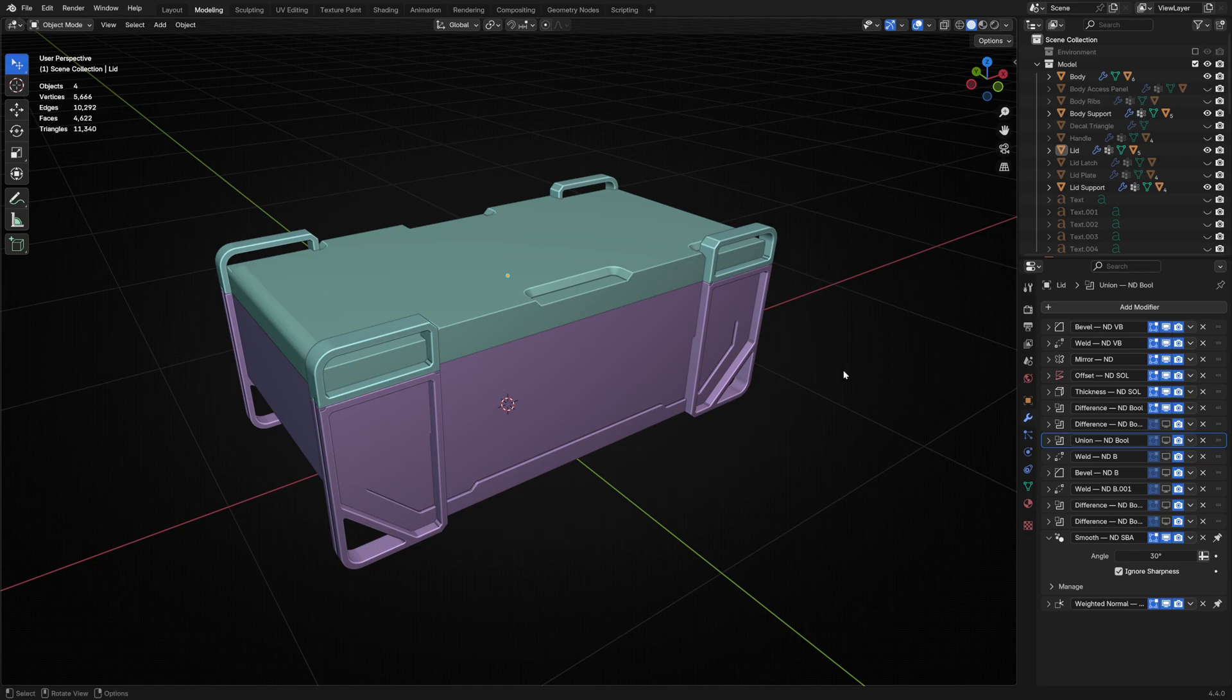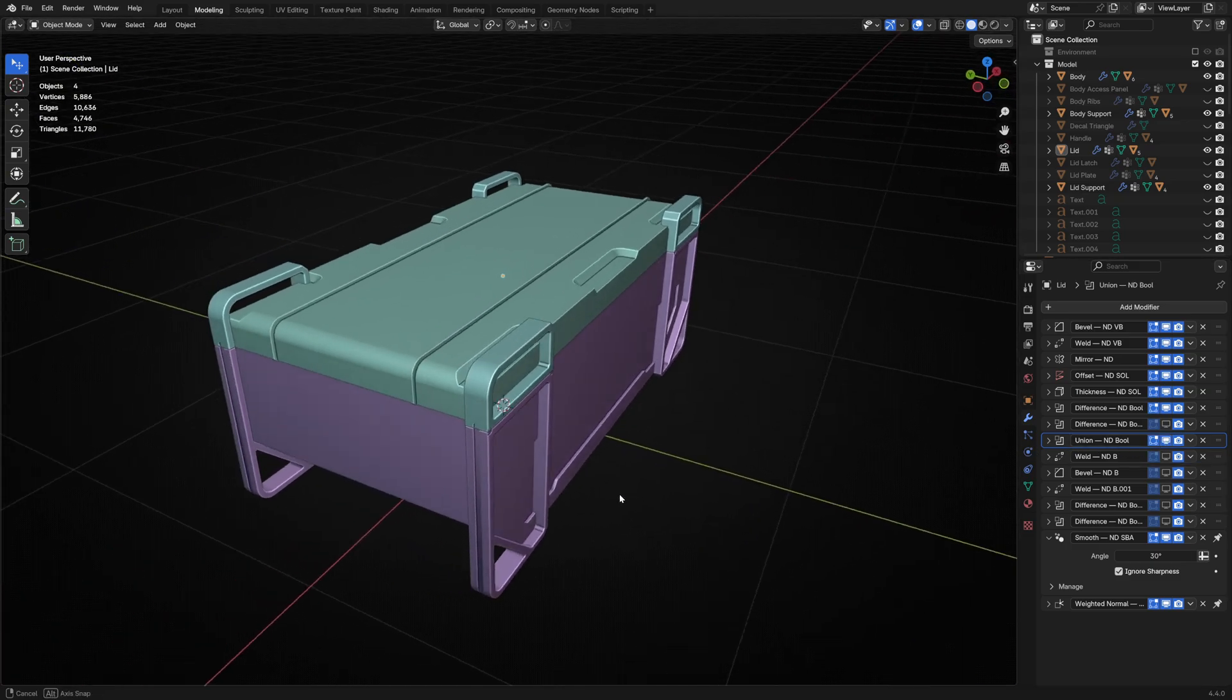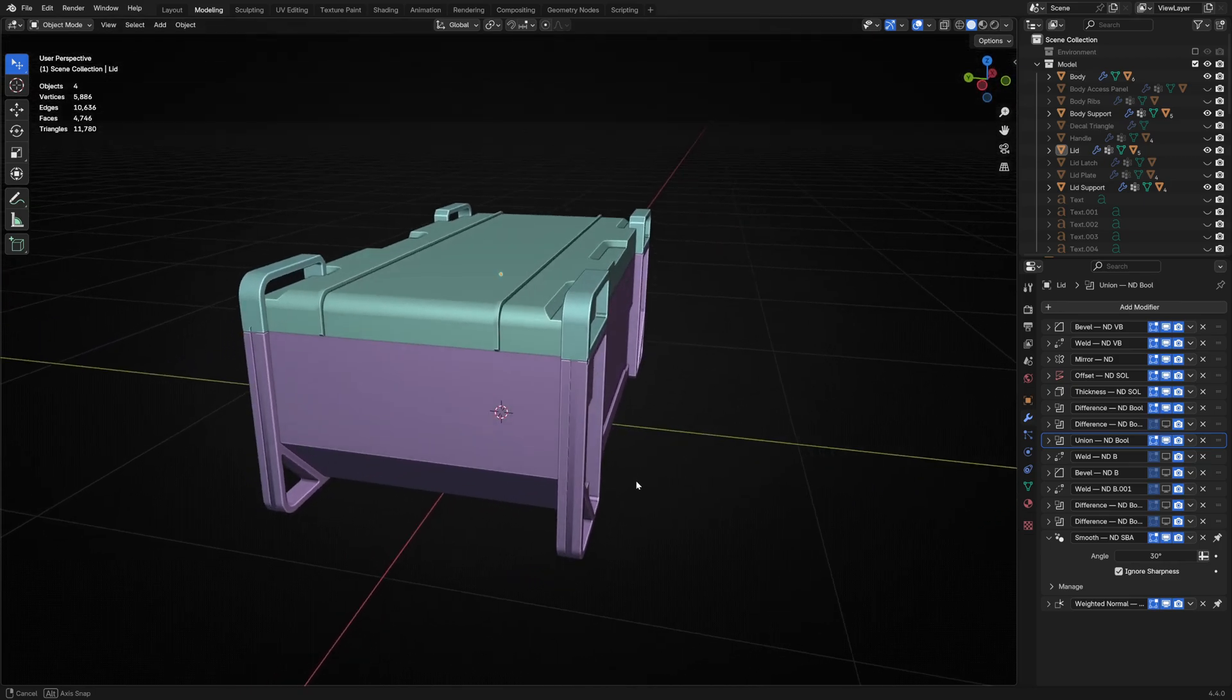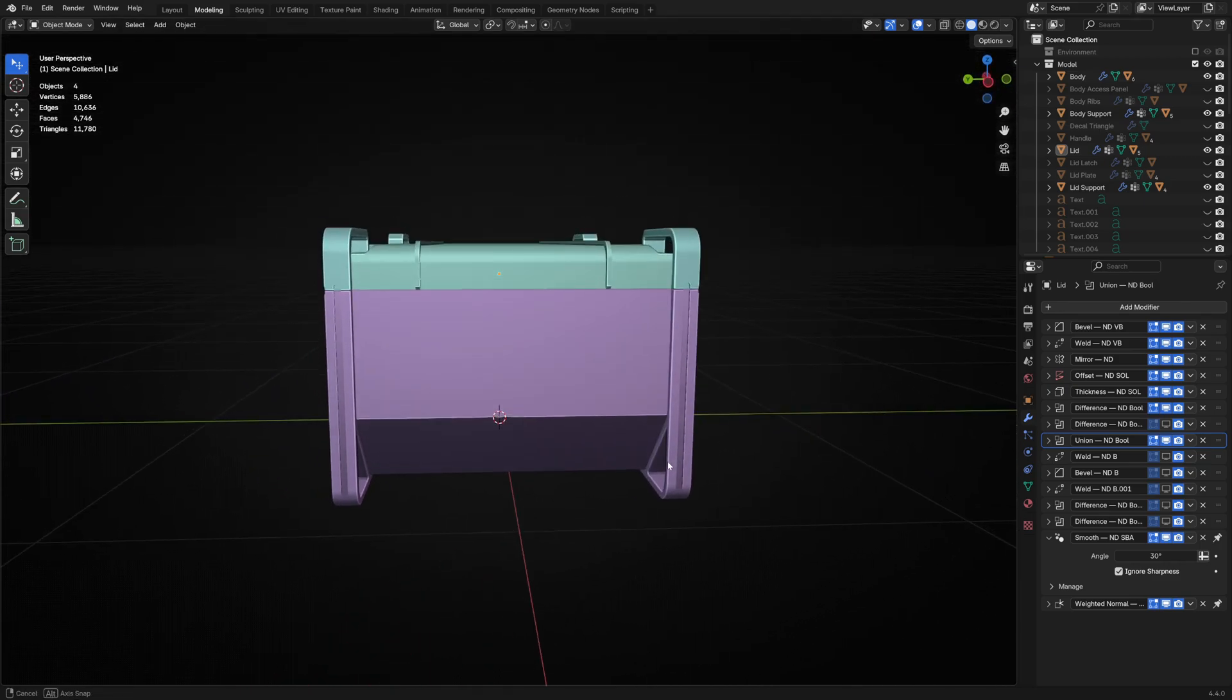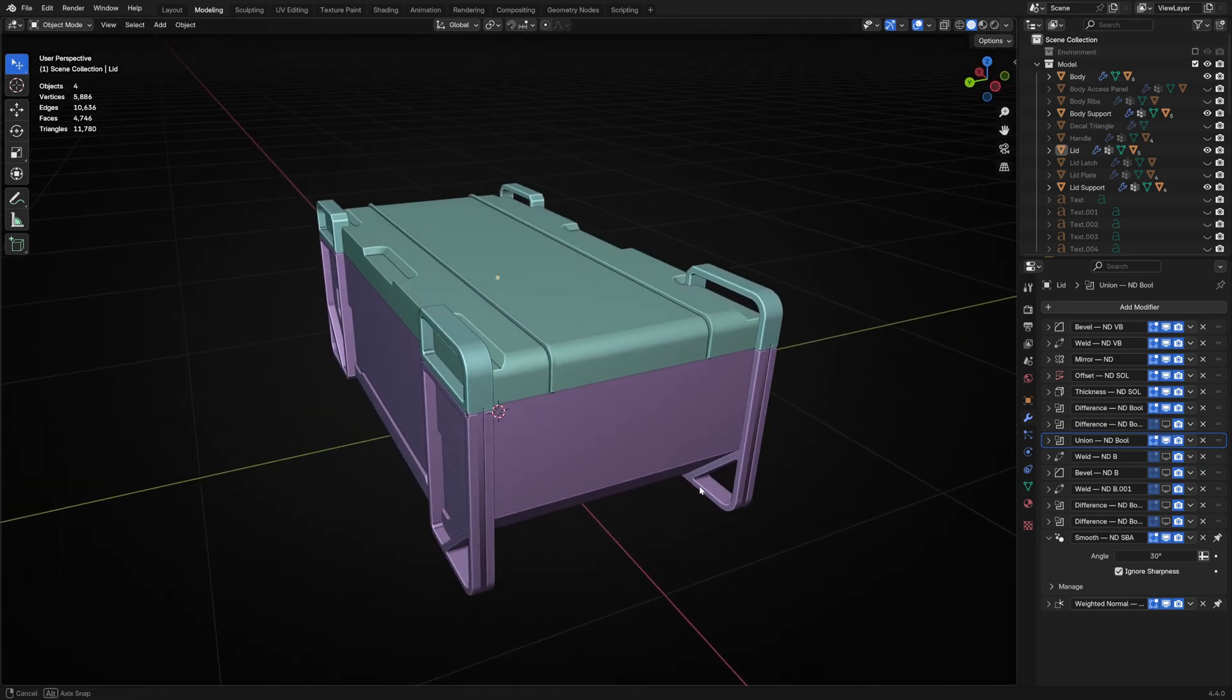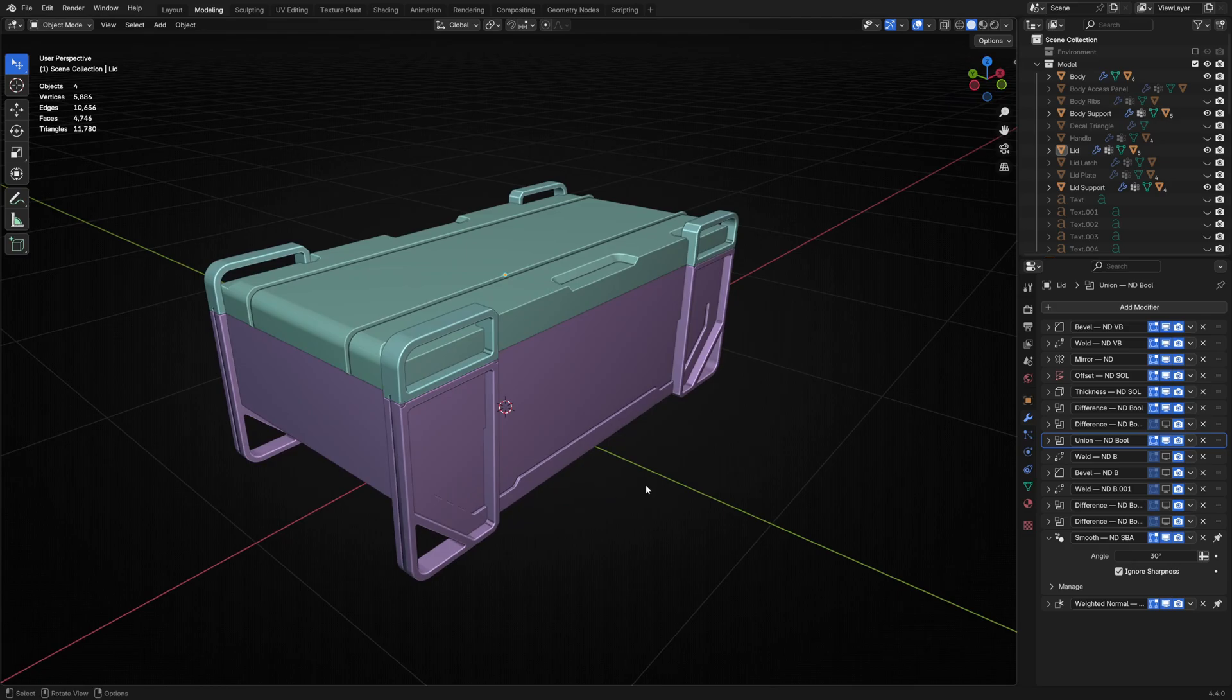The lid still needed some additional interest and support, so I added these ribs that run along the length. I was careful that these didn't divide the lid into three even segments, which would be visually predictable, so I left a wider gap in the middle.